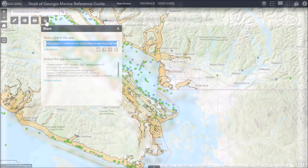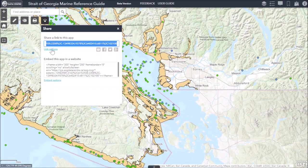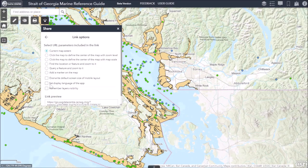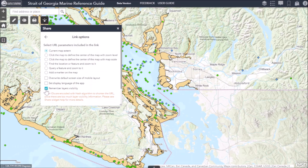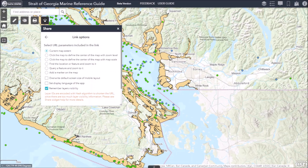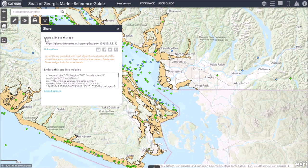To share the interactive map, select the Share icon. To ensure that the layers you selected will be shared alongside the link, select Options and the Remember Layers Visibility box. The map is also available to embed on a website if desired.